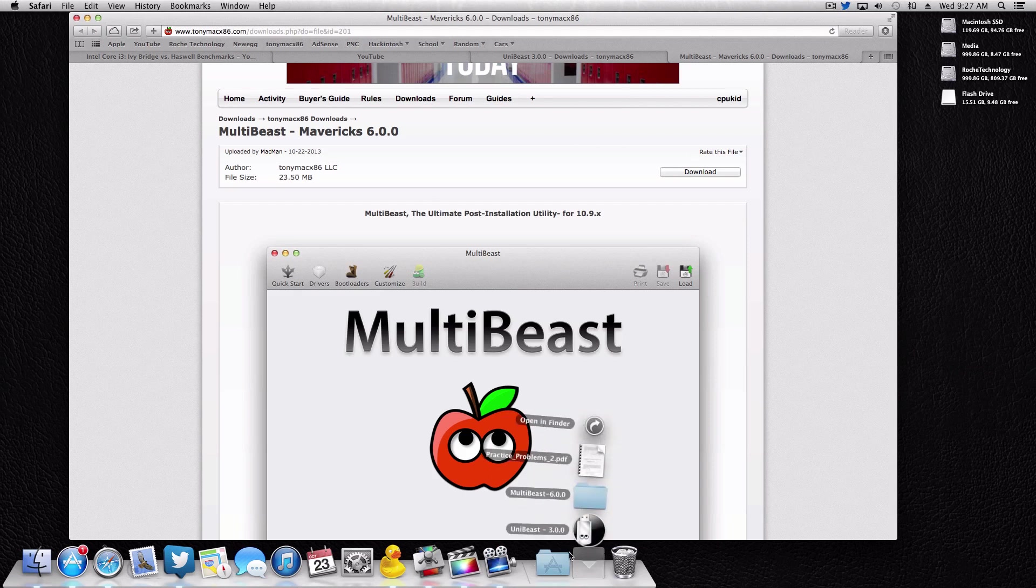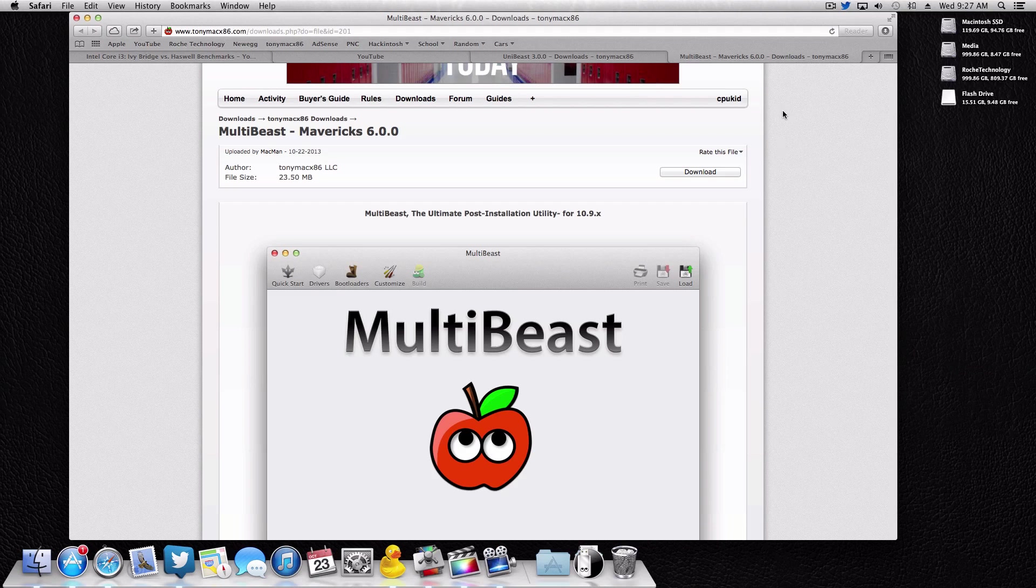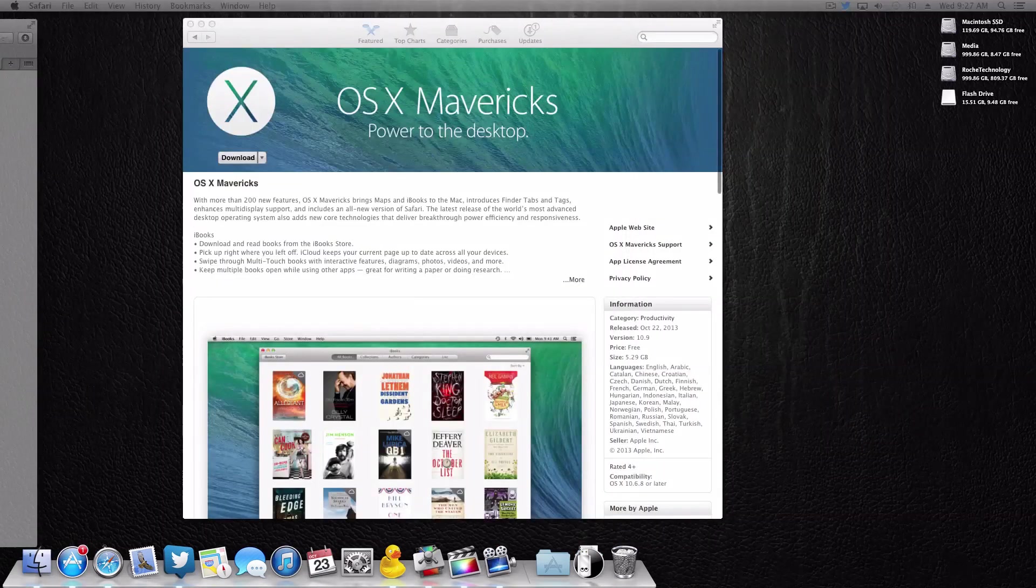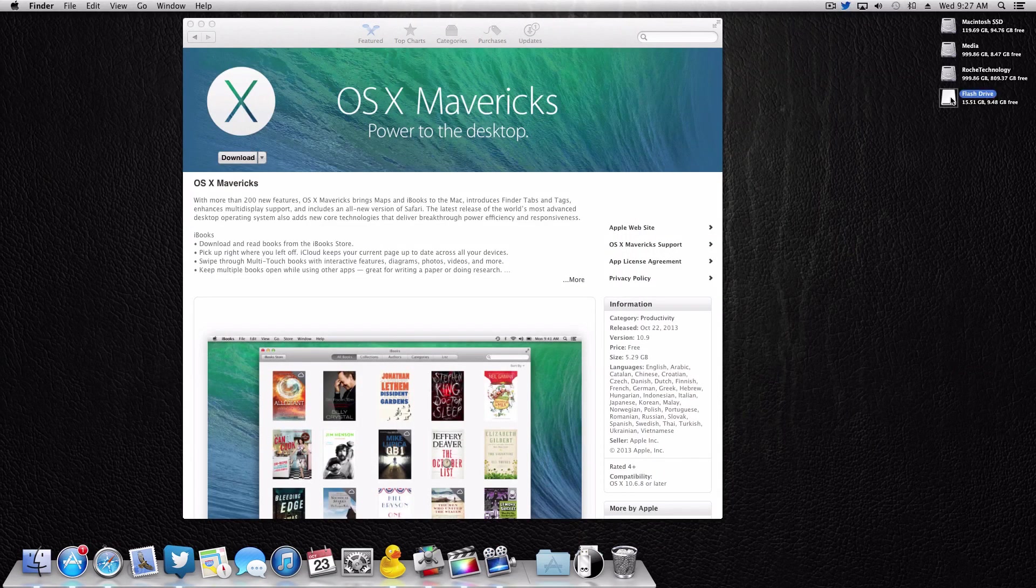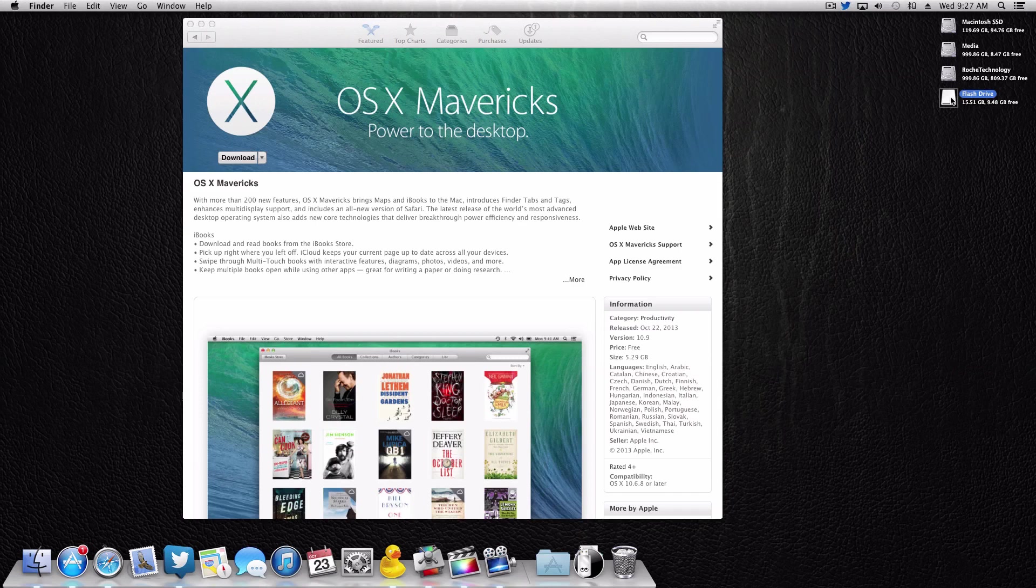So if you haven't, go and download both those. Like I showed you guys, I have both of them right here. Last but not least, you're gonna need some kind of installation media. As you can see right up here, I do have a flash drive. This is a 16 gigabyte flash drive. You can use an 8 gigabyte flash drive or like a hard drive partition.